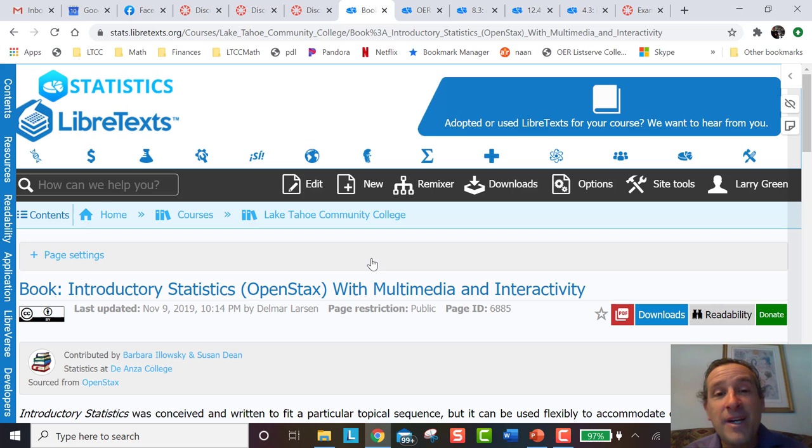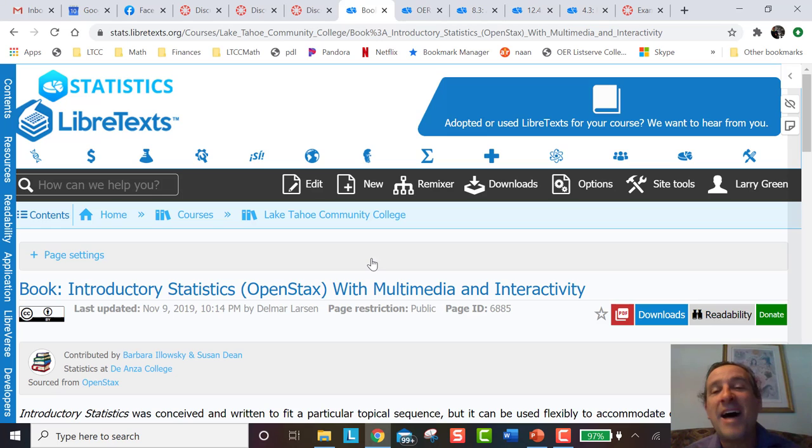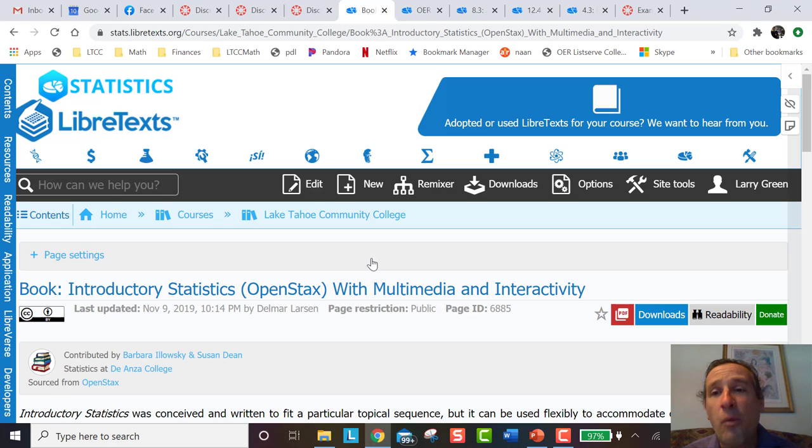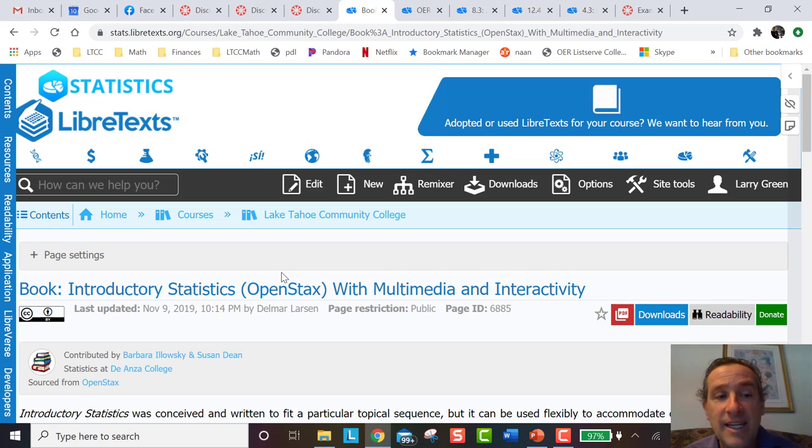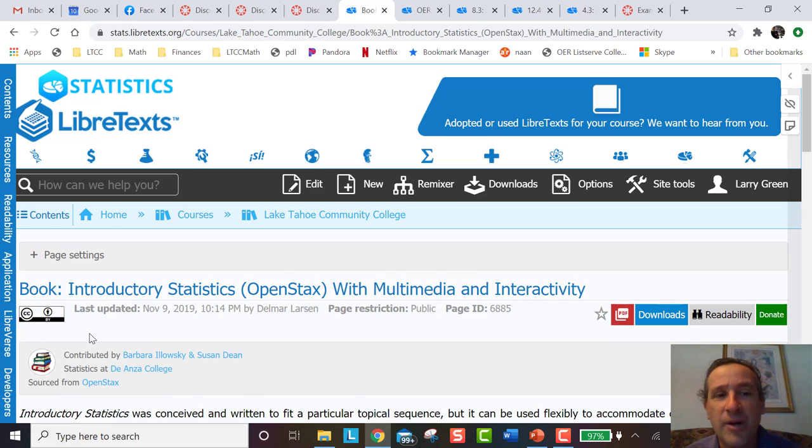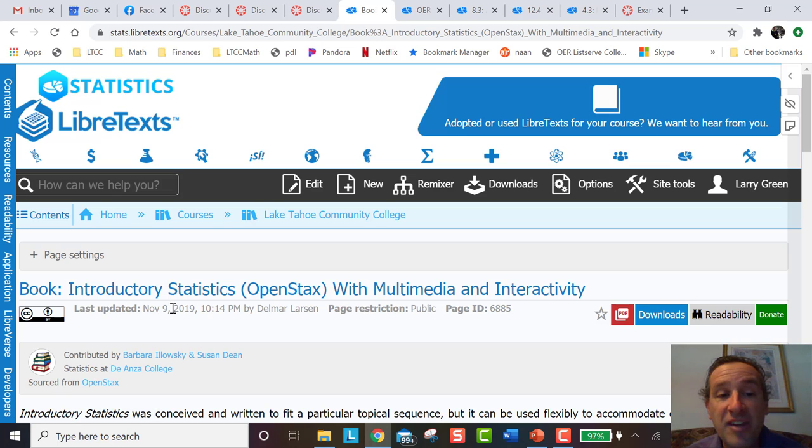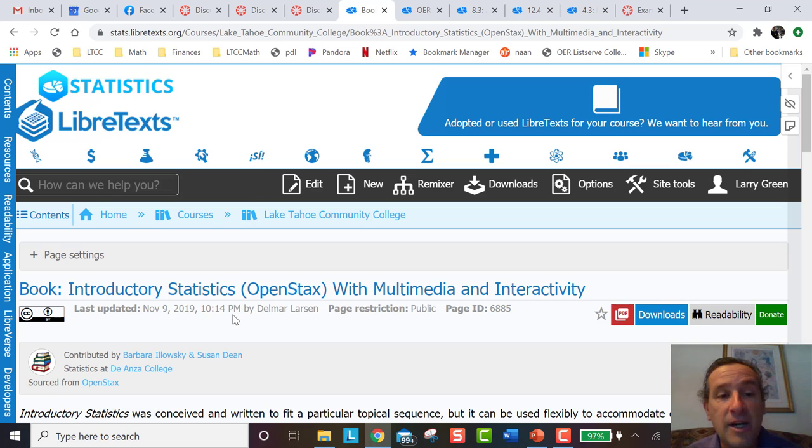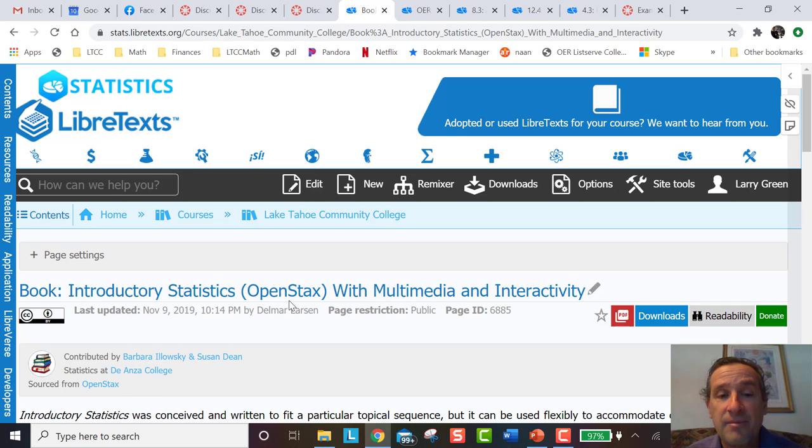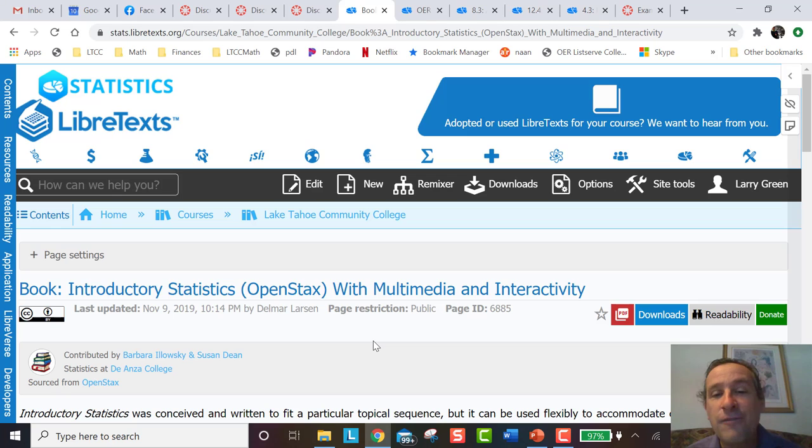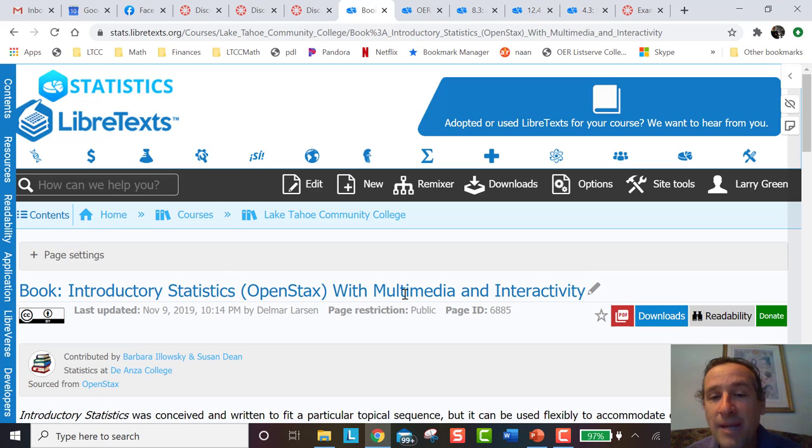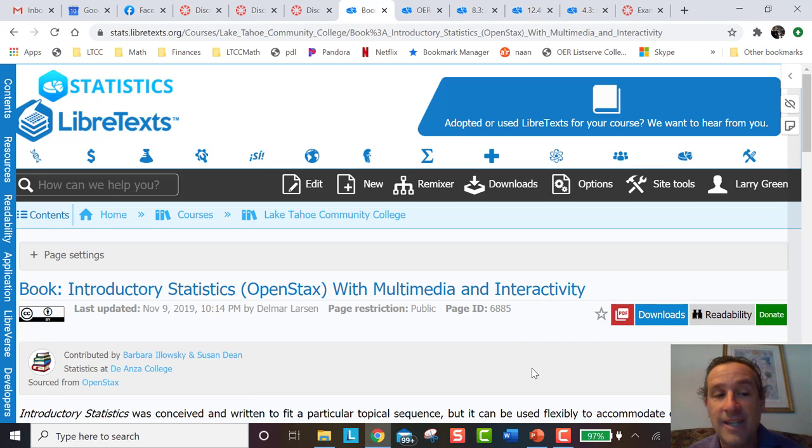Here's the textbook that I have customized. I didn't write the textbook because OER is not about one person writing a book anymore. My feeling is OER is about community. What I did is I started out with a wonderful static book by Olowski and Dean. They put it in OpenStax and what I have done is taken that book, put in my own flavor, and added multimedia and interactivity.